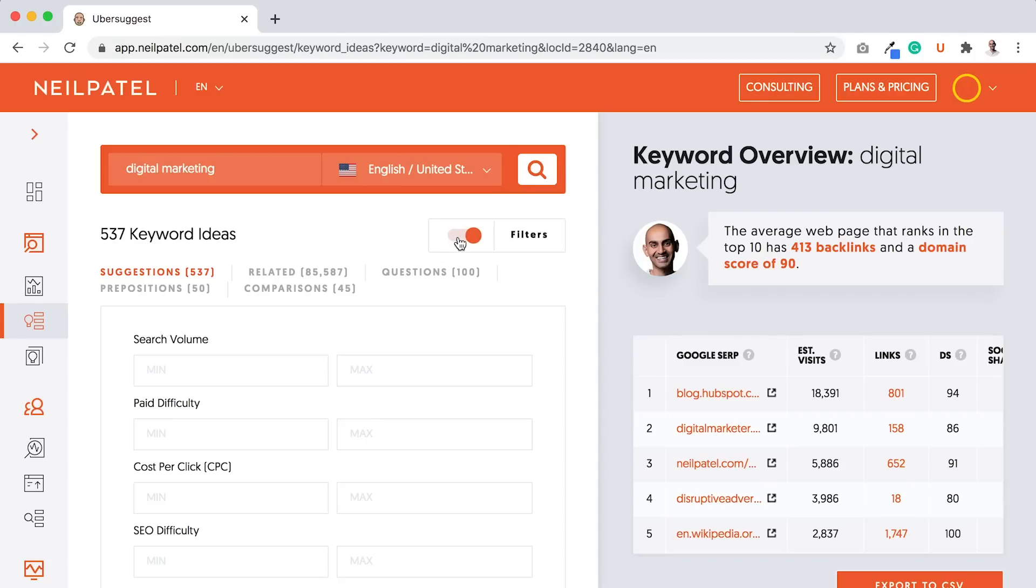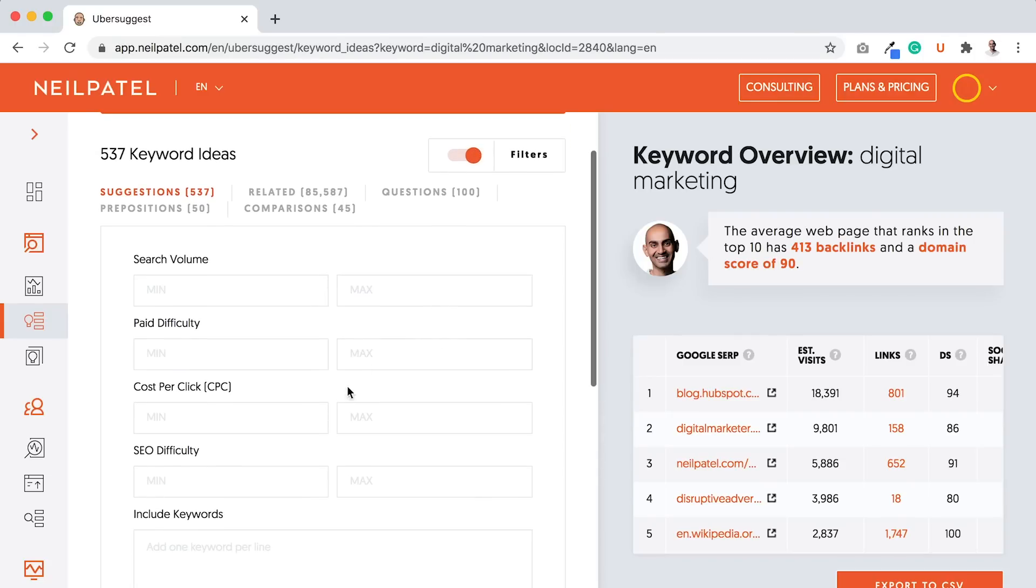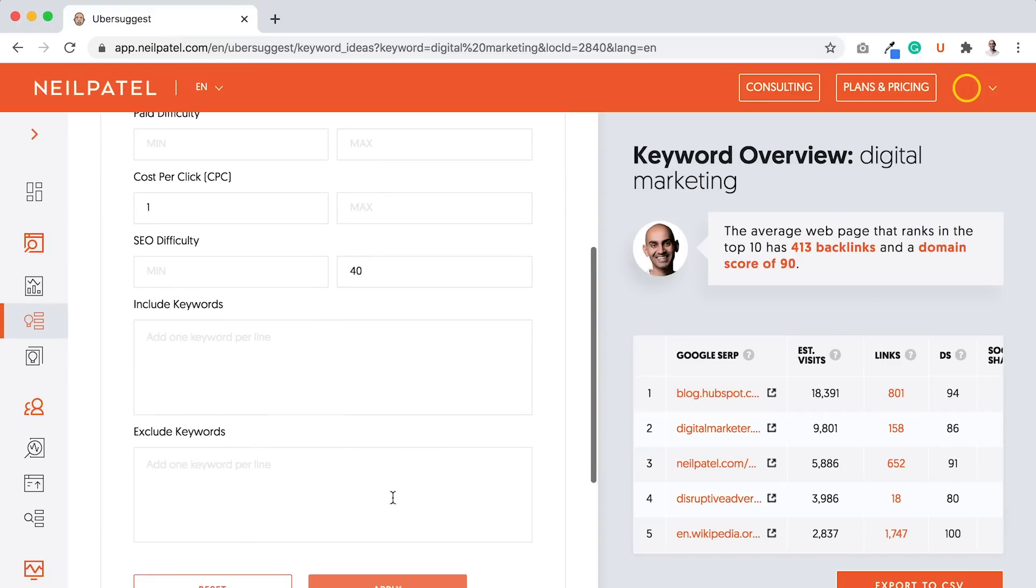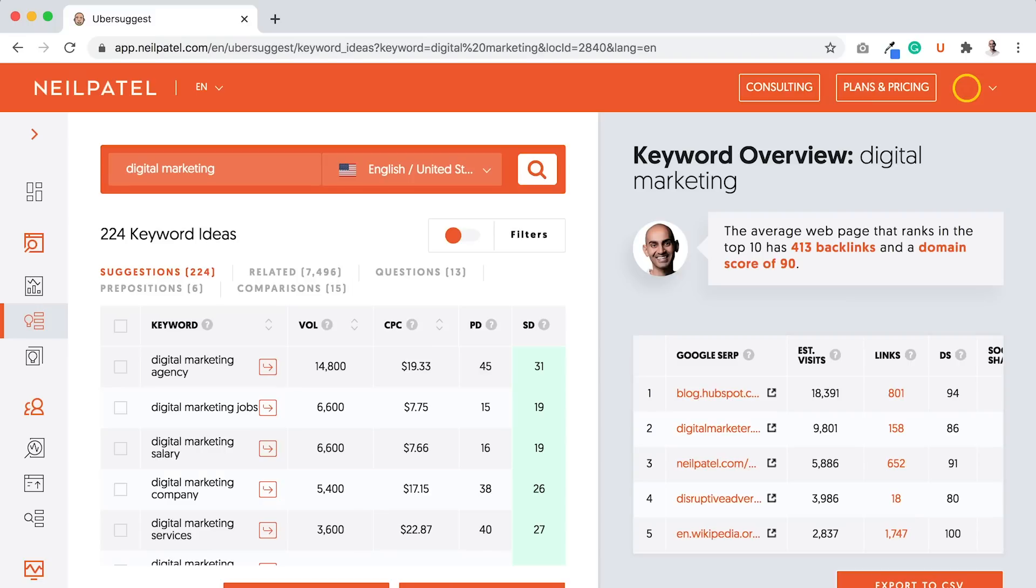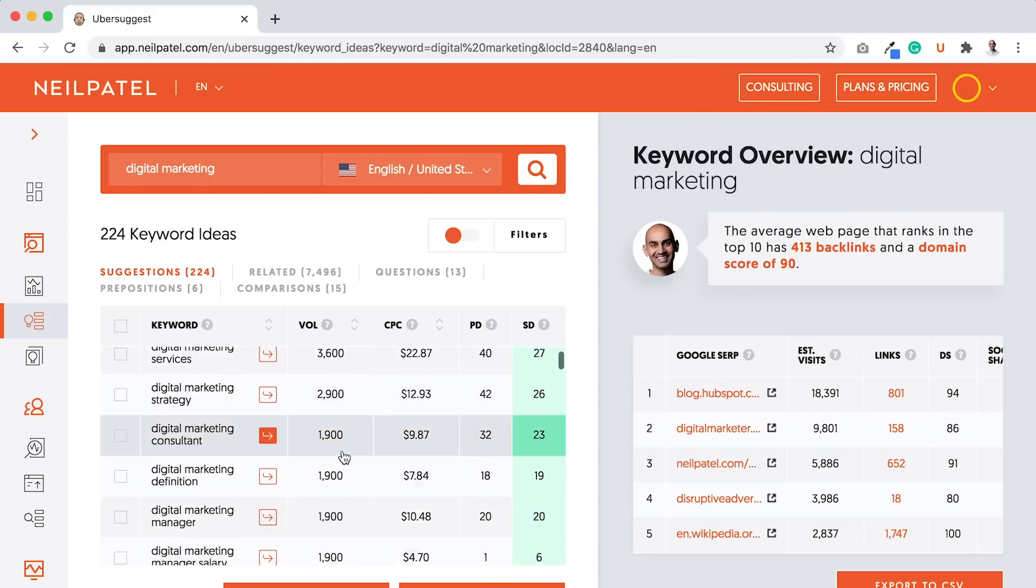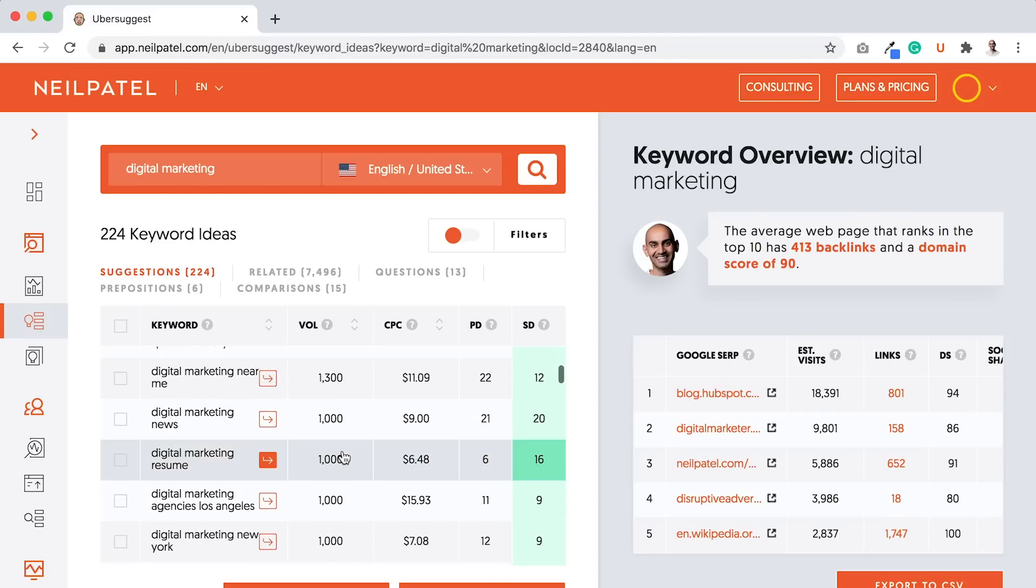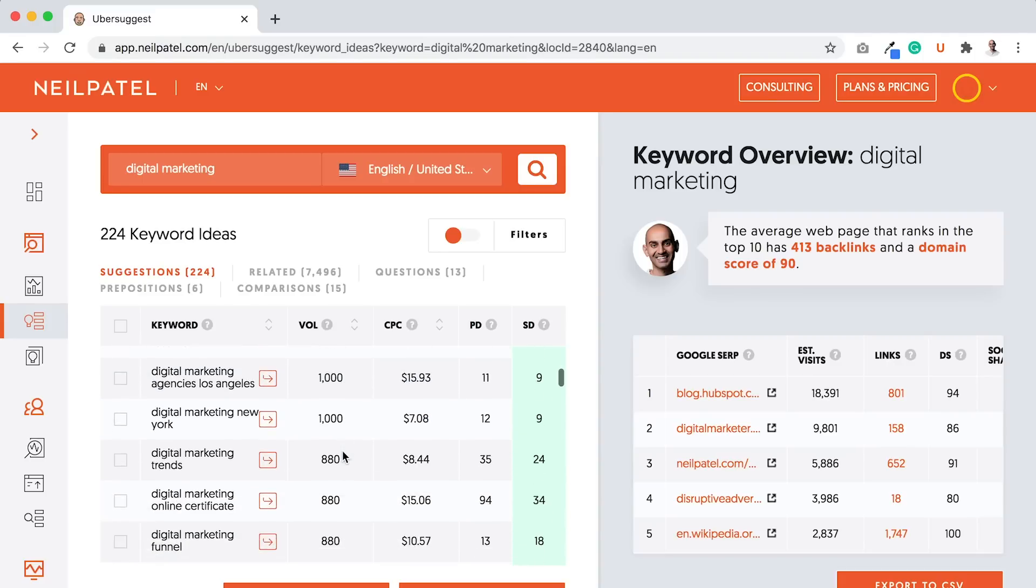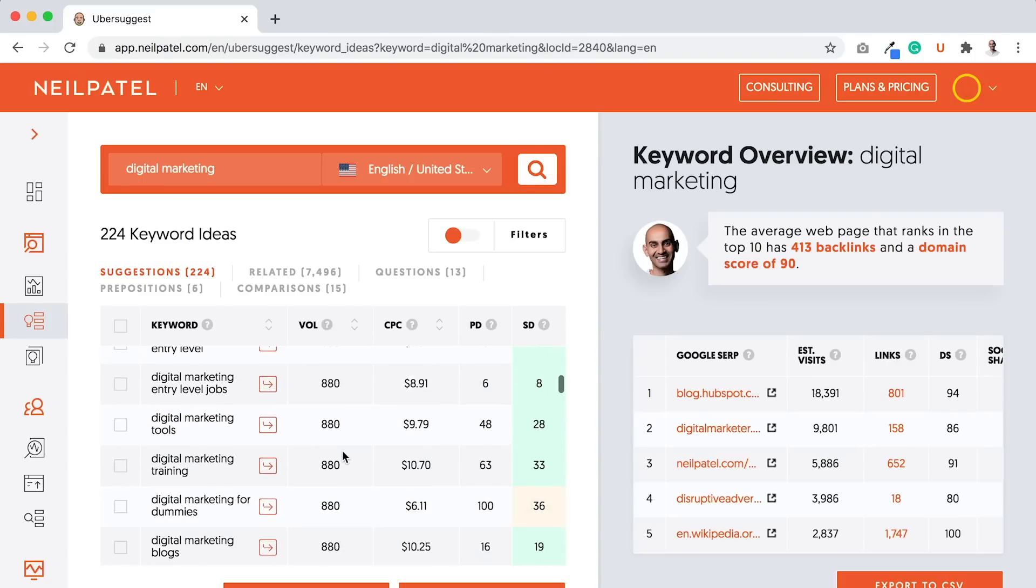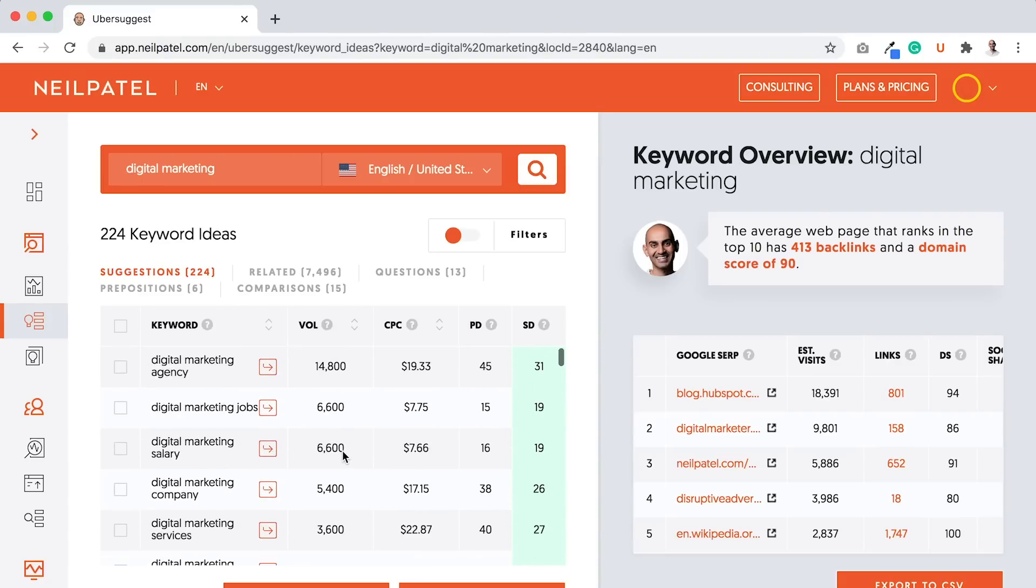To keep things really simple, I'll use the filters. I'll put a minimum cost per click of $1, because the more the better. And I'm going to put an SEO difficulty max of 40. Then click Apply. This will show me all the keywords that get good traffic and are easy to rank for and have a high cost per click. You now have a list of keywords that you should consider targeting. Not all of them will fit your website or be relevant to your business, and that's okay. But you now have a list.